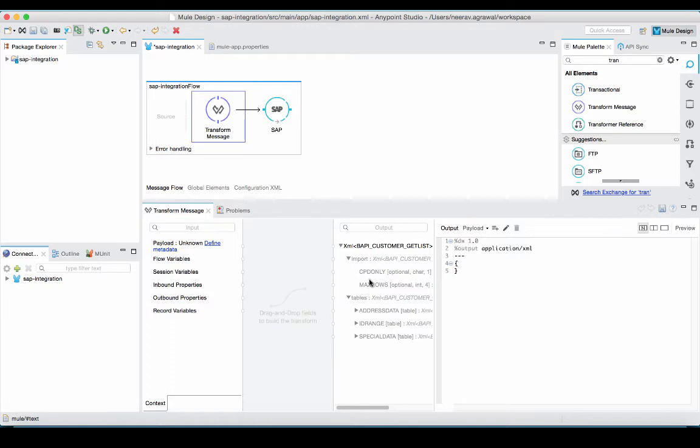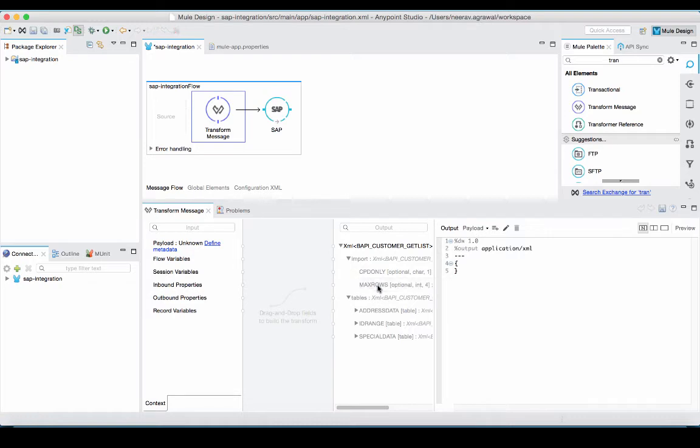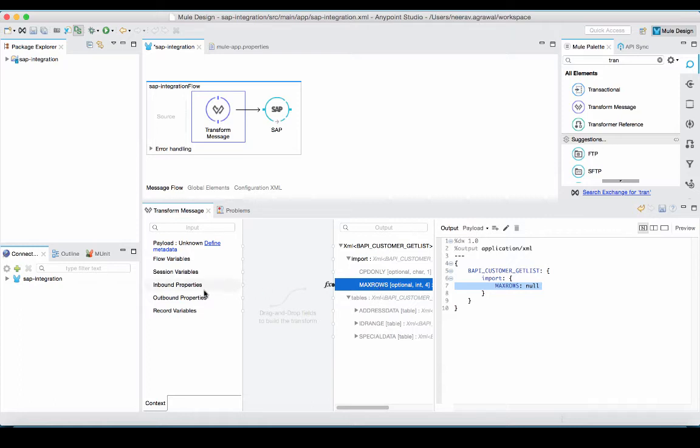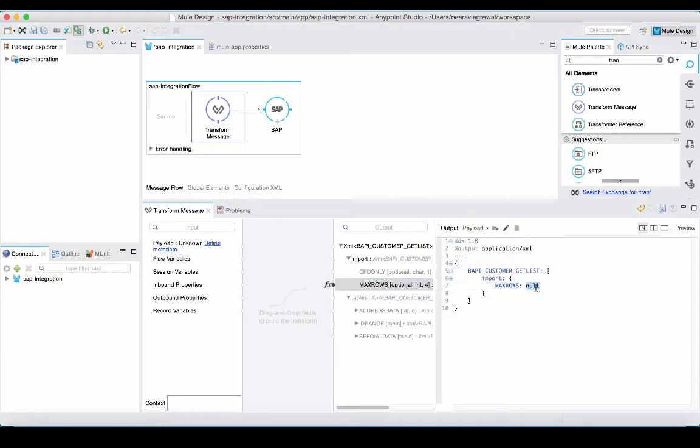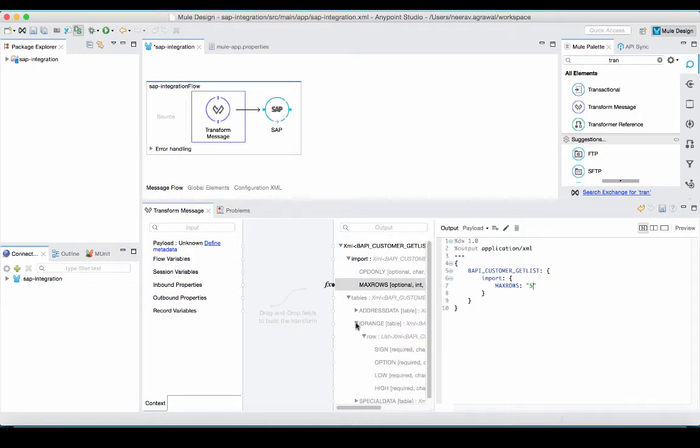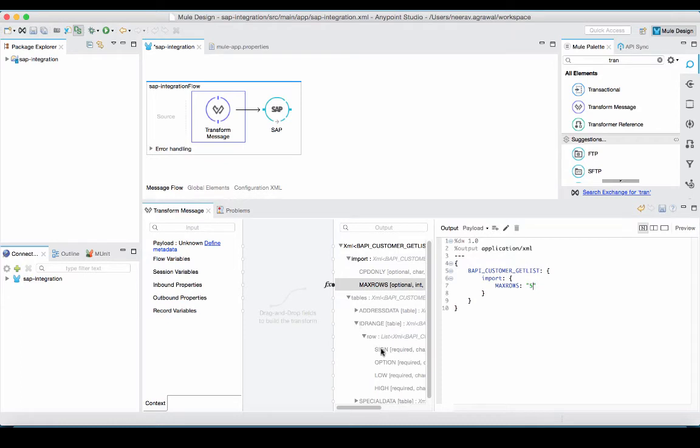You can see that there are various fields that I can populate for my BAPI request. For example, I can select the number of max rows that I want to return for the customer list. I can either pick the value from the left hand side and directly map it to my max rows key or I can just go in here and hard code a value. Similarly, I will populate the rest of the fields as well.